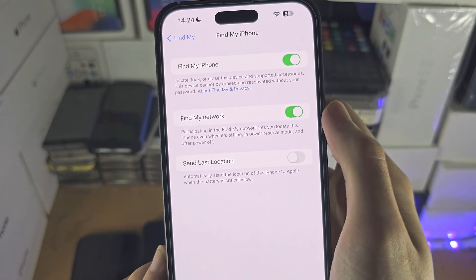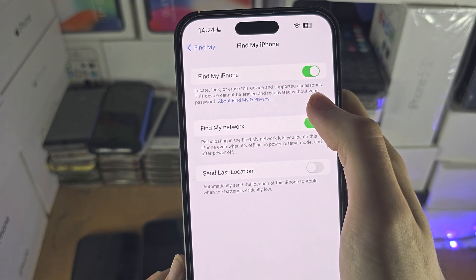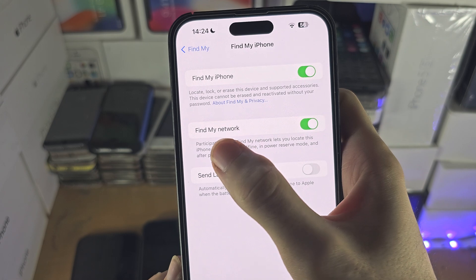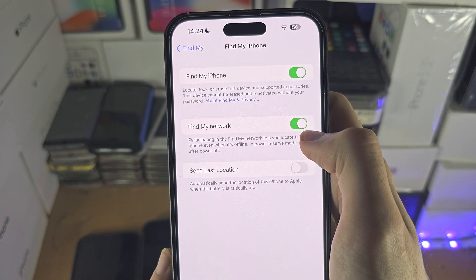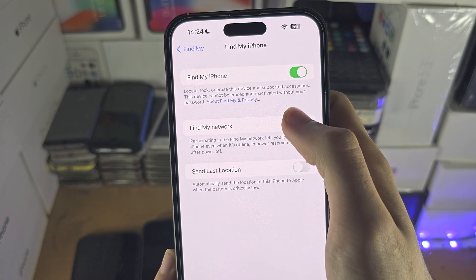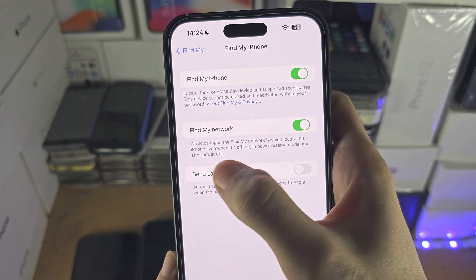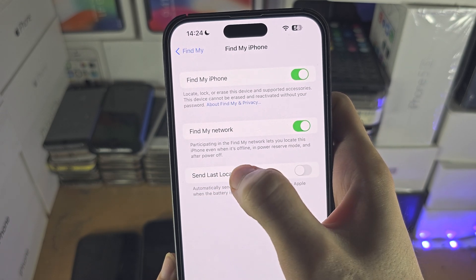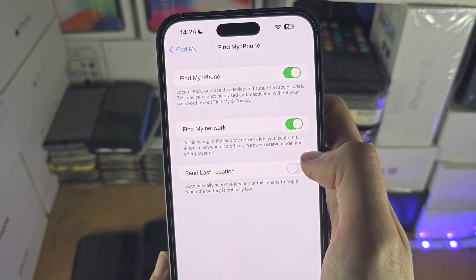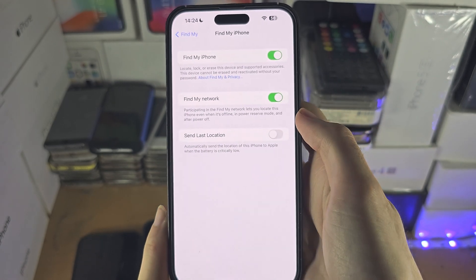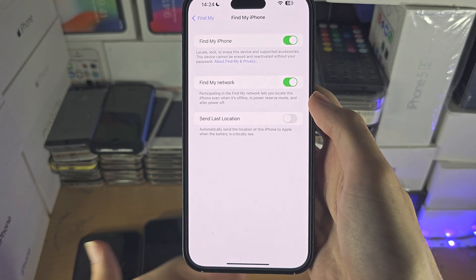Inside of here you need to turn on Find My iPhone first, and also turn on Find My Network. If Find My Network is off, then find device even when it's offline, in power reserve mode and power off, will not be enabled.